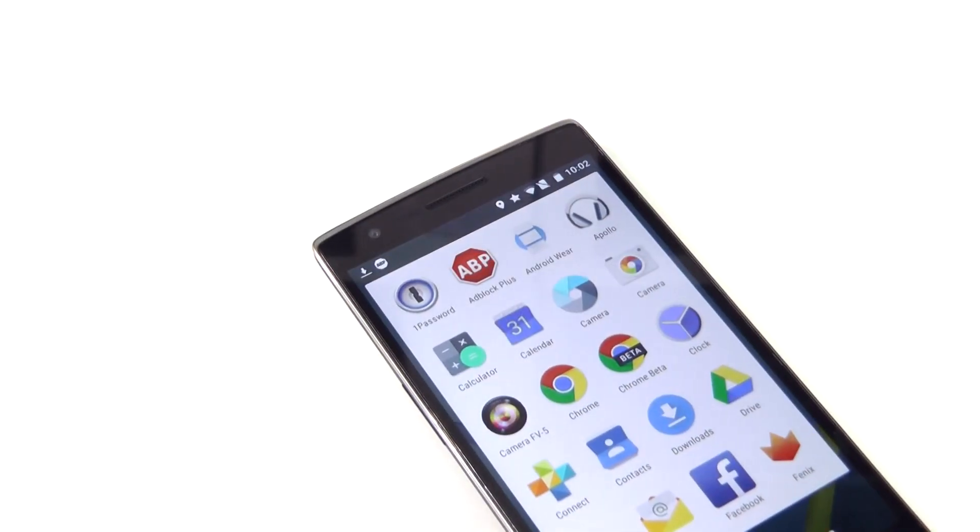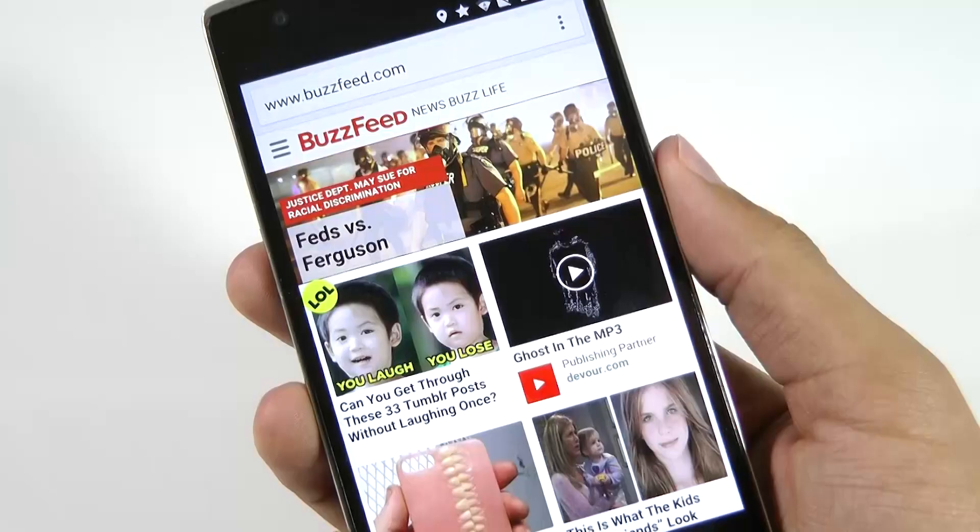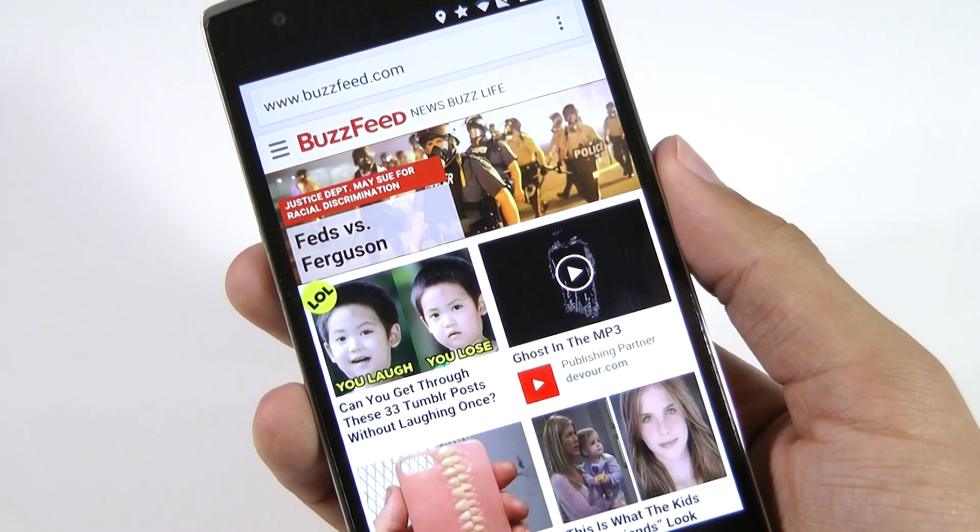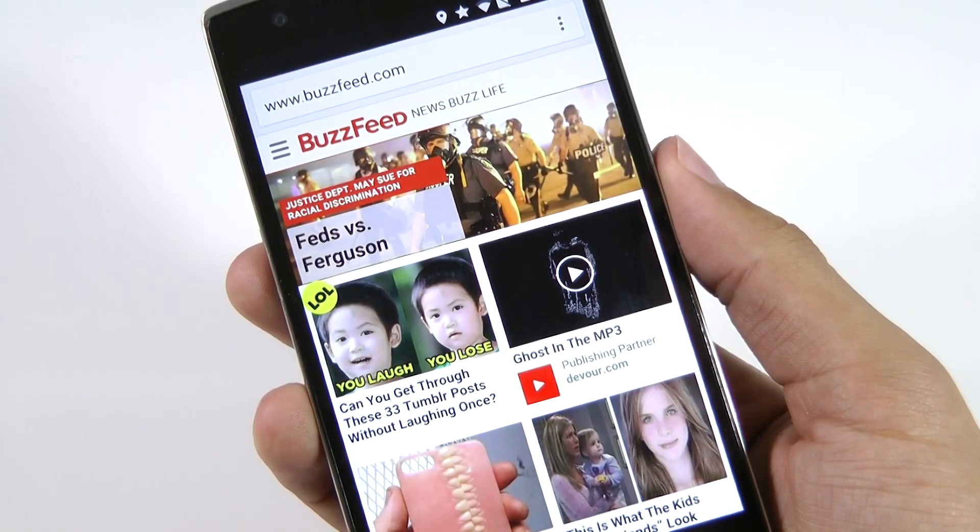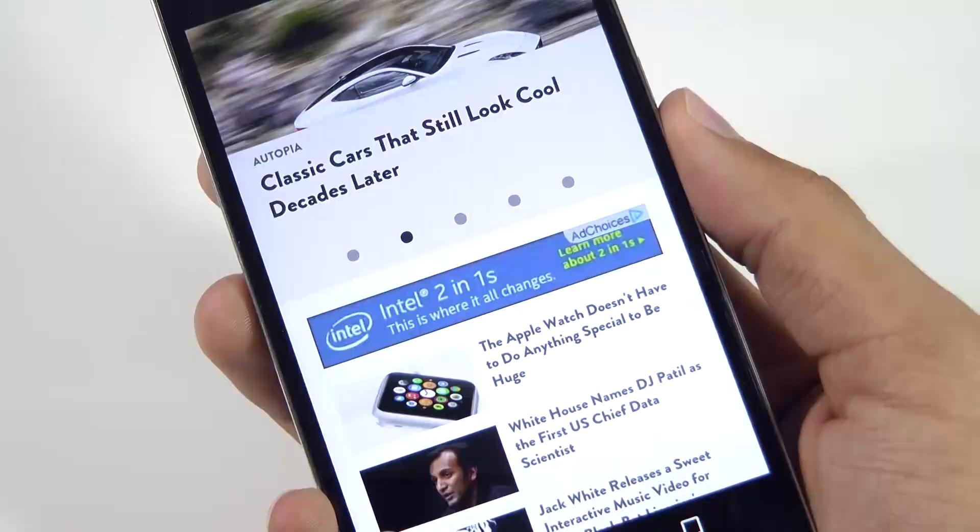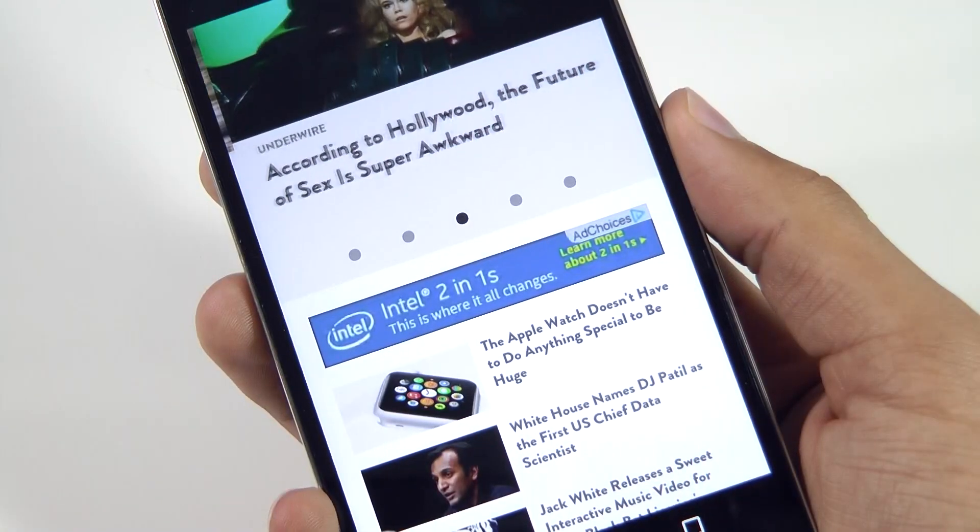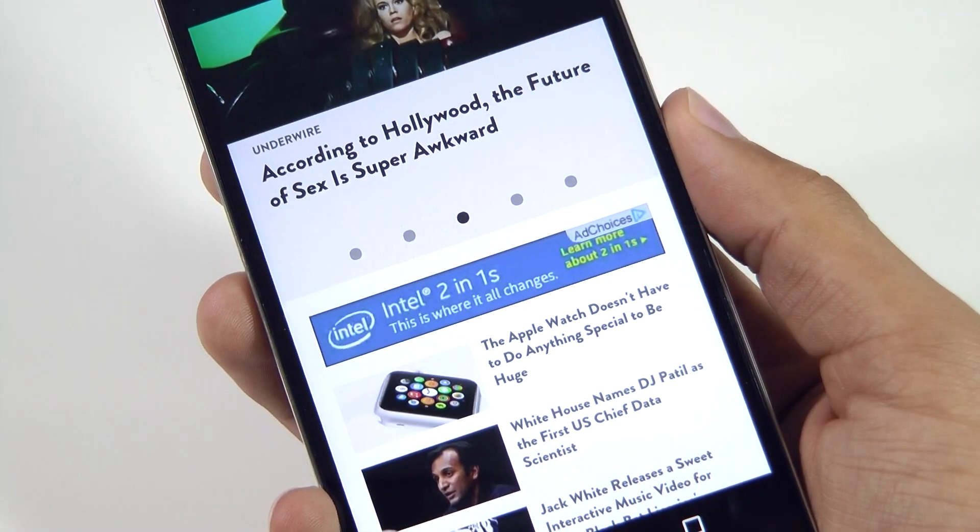Hey what's going on guys, this is Matt. If you're like me, then you hate seeing ads on your favorite websites, especially on your phone because they can be super annoying.